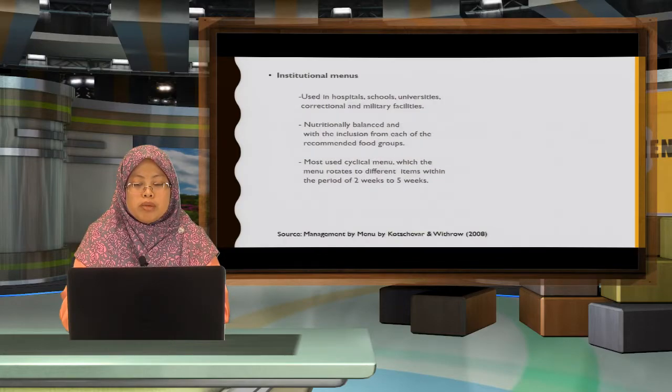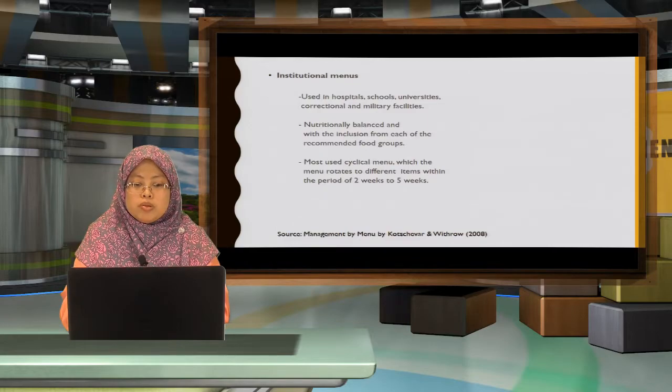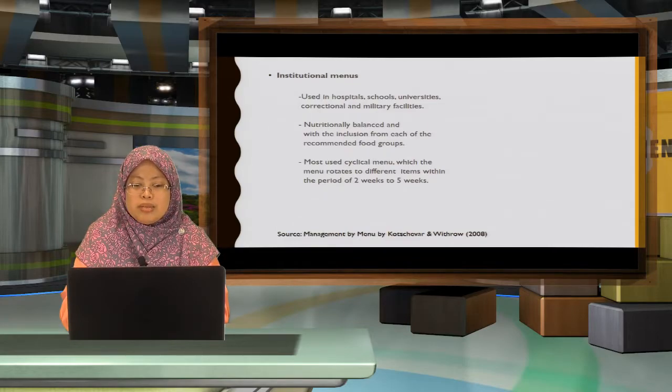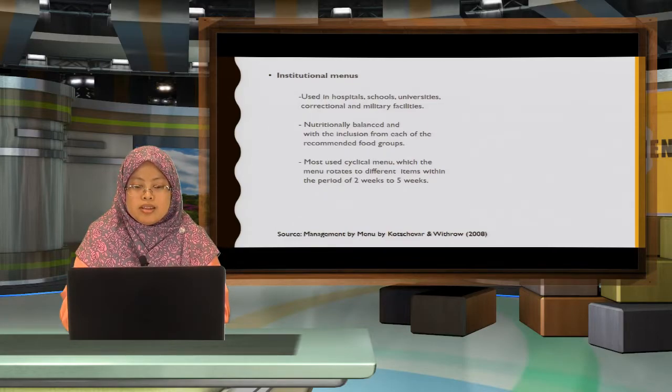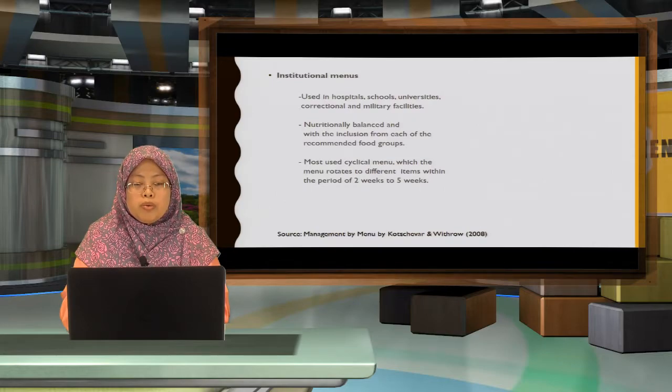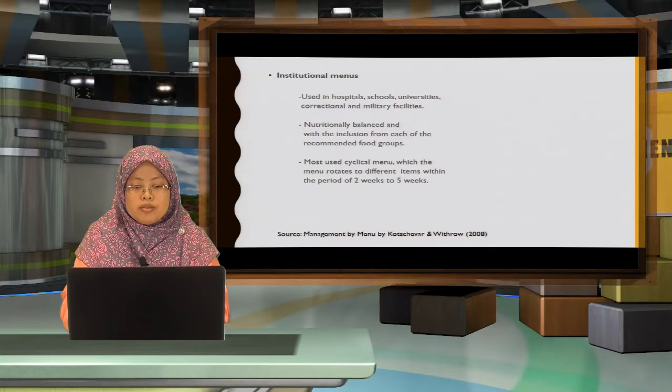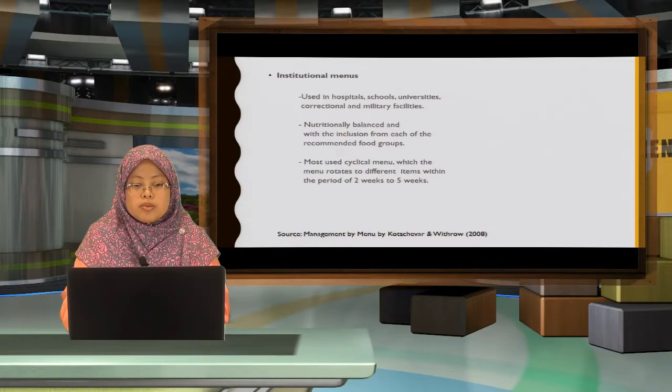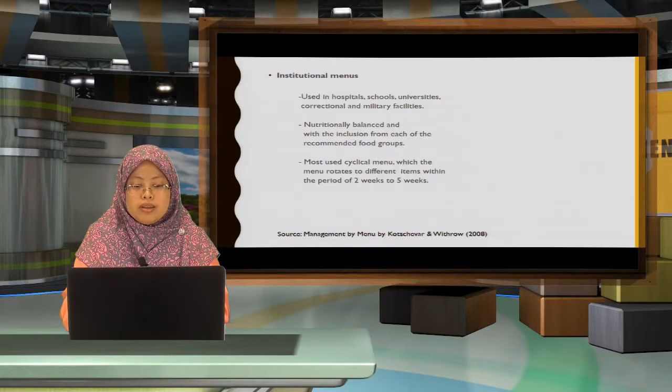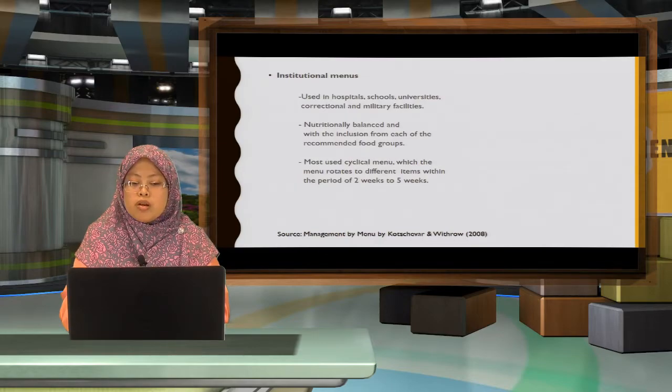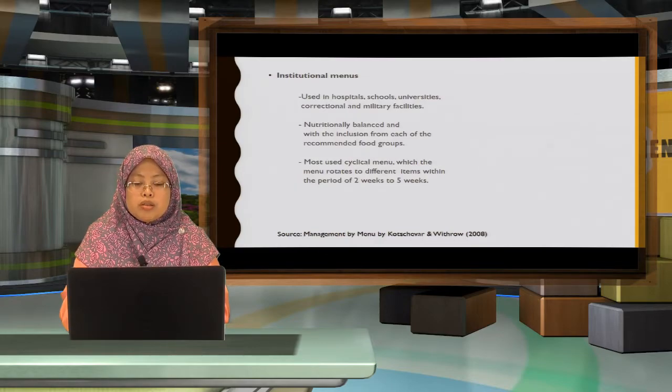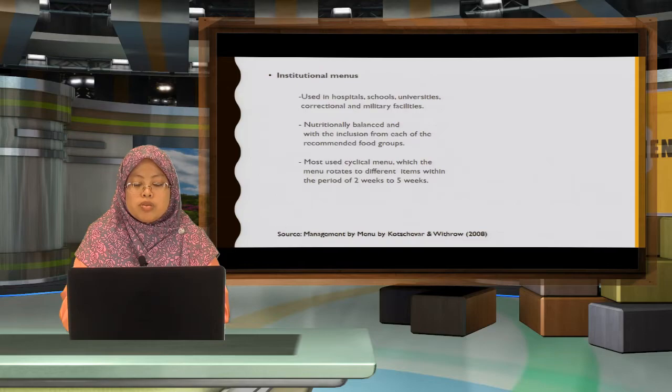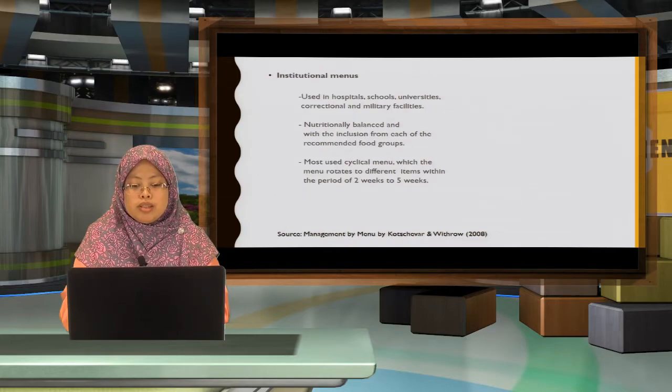Institutional menu. Most institutional menu are nutritionally balanced. It must be in line with who do you serve, either in the hospitals, schools, university, correctional facilities or military. And institutional menus commonly use cycle menus. It rotates between two weeks or five weeks.